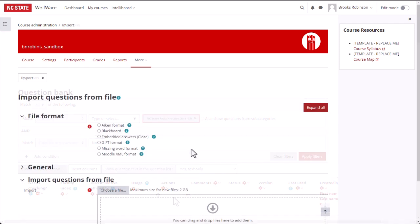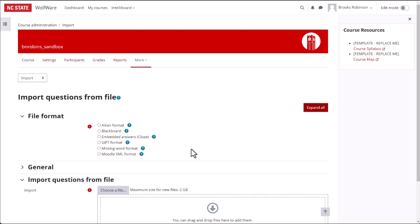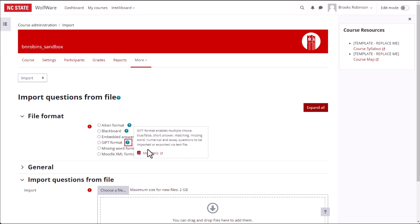If you want to learn more about additional formats for importing questions to the question bank, you can click on the blue question marks, then the More Help link to see the Moodle documentation for each format type.